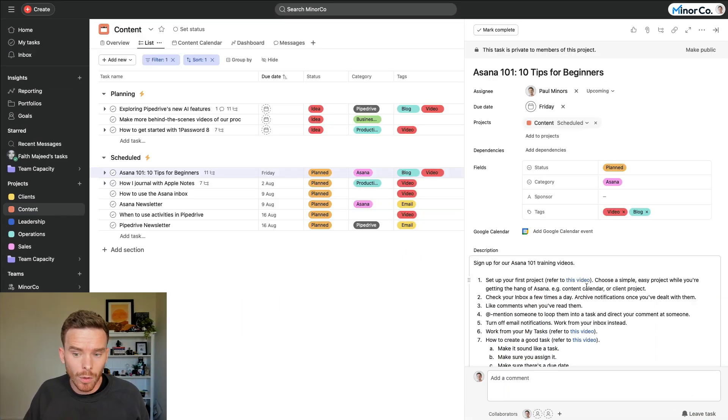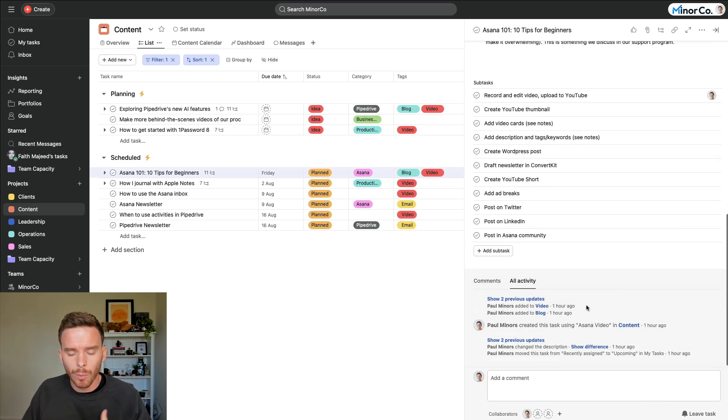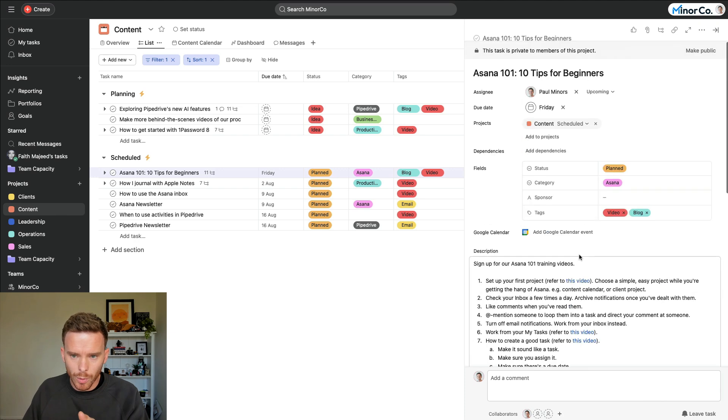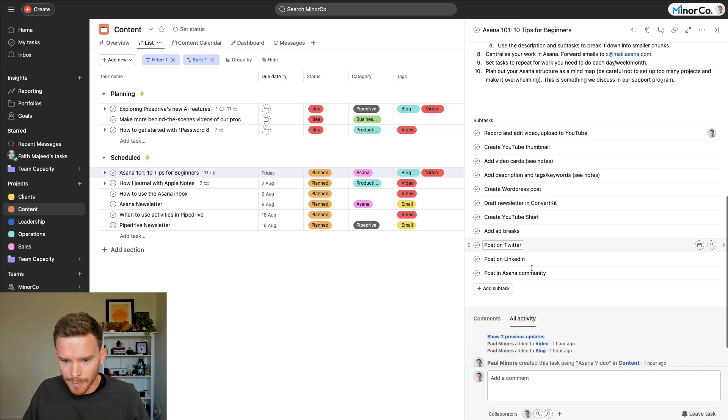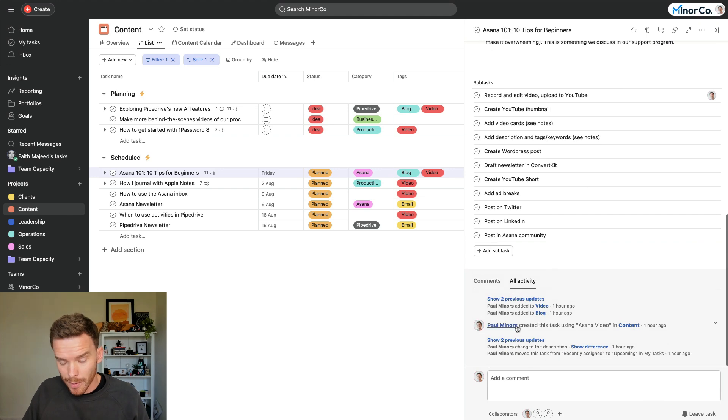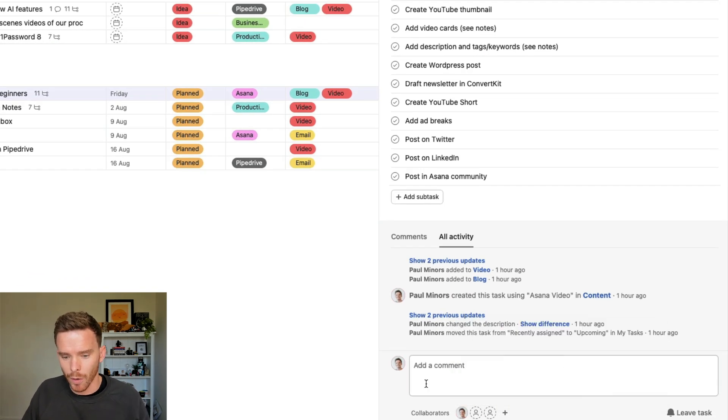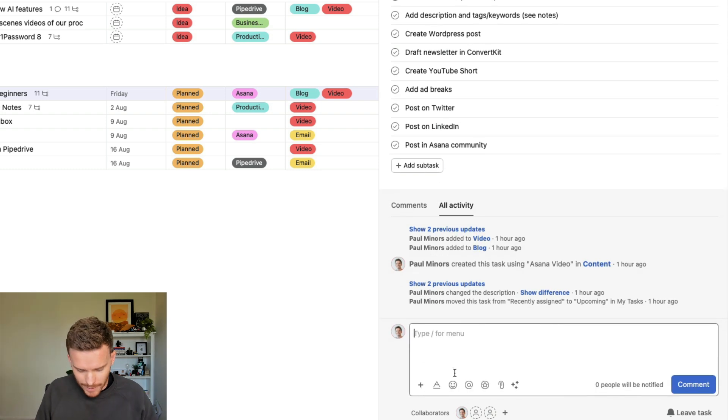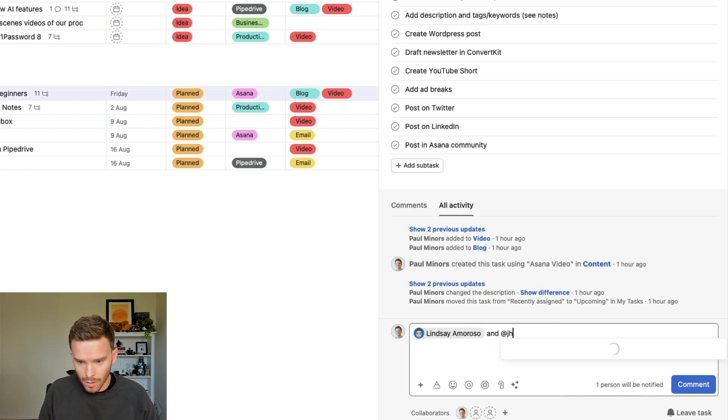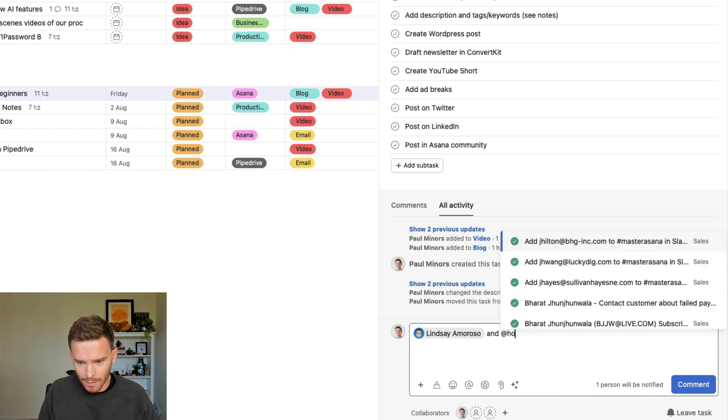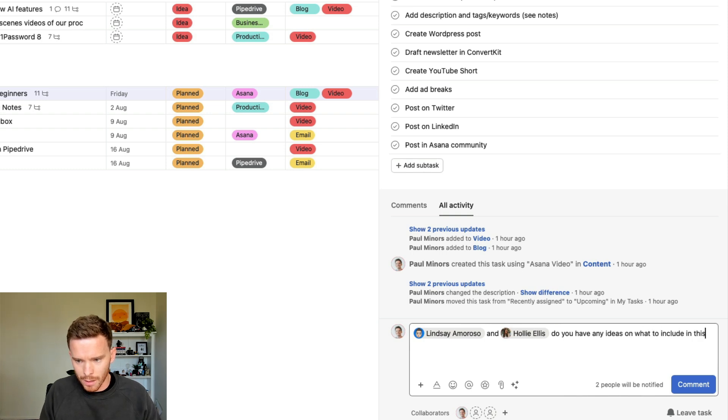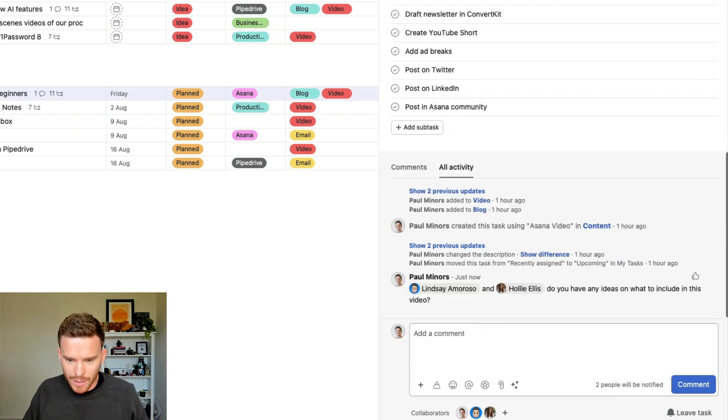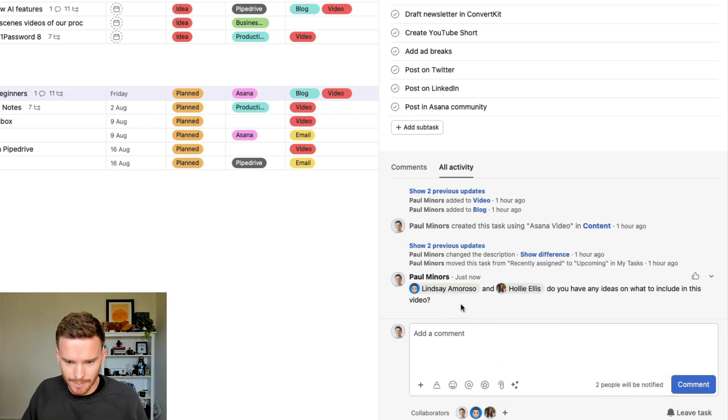Tip number four is to at mention people on your team to loop them into a task or a conversation. So, for example, here's the video that I'm working on at the moment, my 10 tips for beginners. You can see it's assigned to me, and down the bottom here, there's no comments at the moment. In fact, I am the only collaborator on this task. Now, if I click into the comments and I at mention, let's say, Lindsay and at Holly, I could say, do you have any ideas on what to include in this video? And if you watch what happens, if I post that comment, both Lindsay and Holly get added as collaborators.